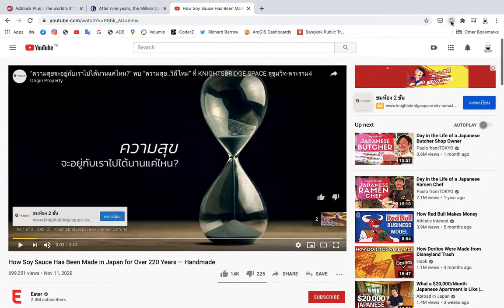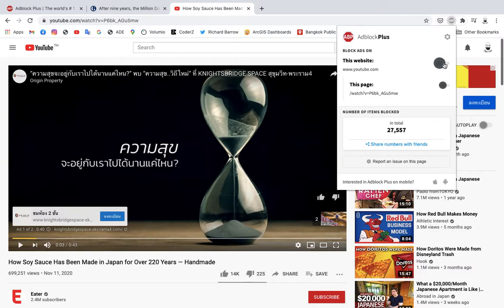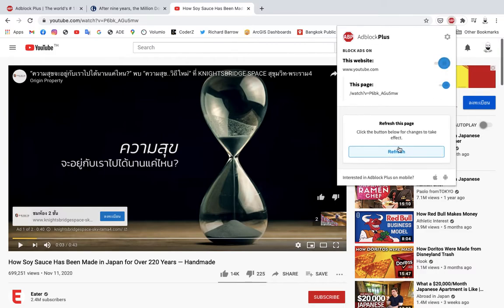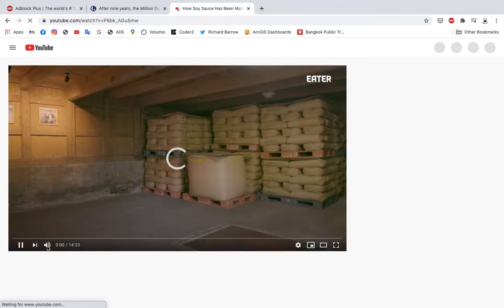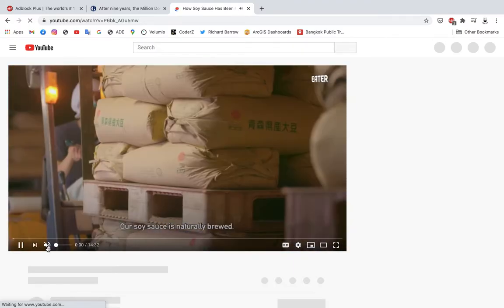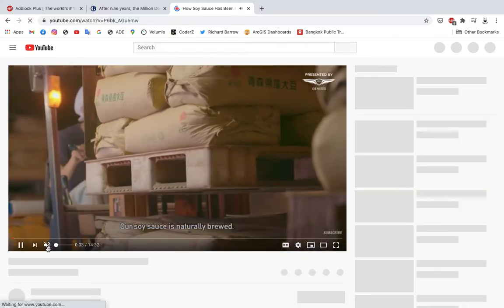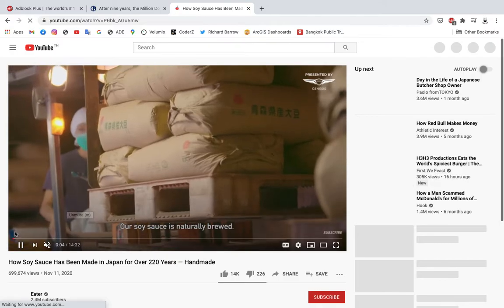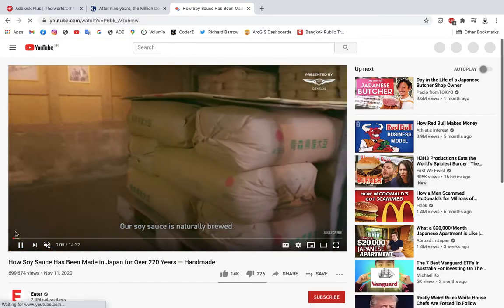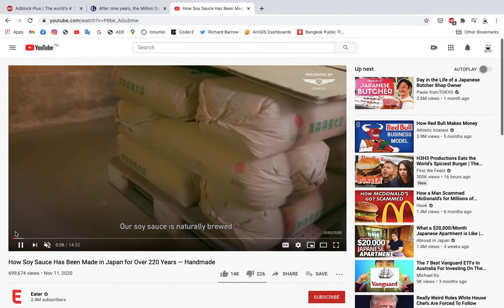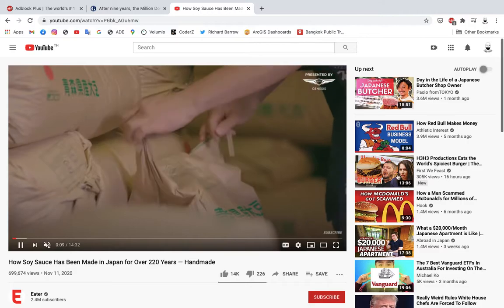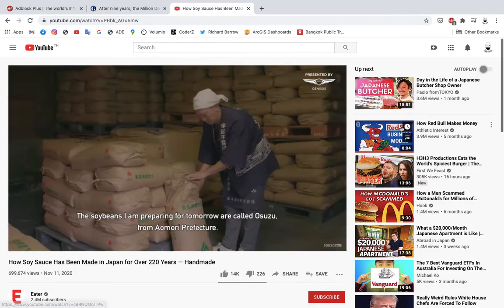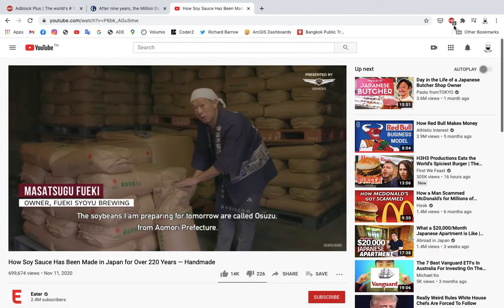If I turn on Adblock Plus on YouTube and refresh so we can see what it looks like without the advertisements, you can see that the video loads straight away without the initial video advertisement, which means it saves me time — I don't have to watch that video and click through — and it removes the other ads inside the site.